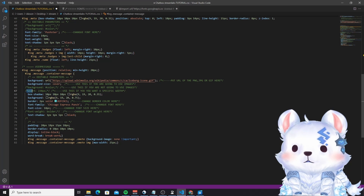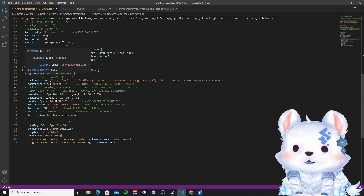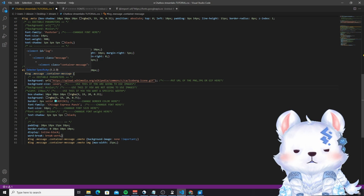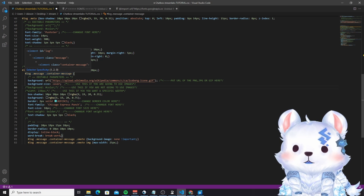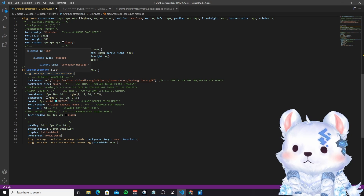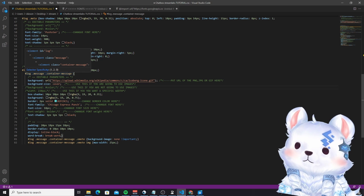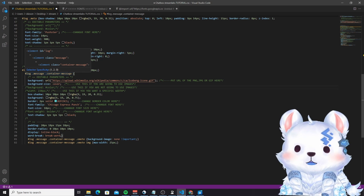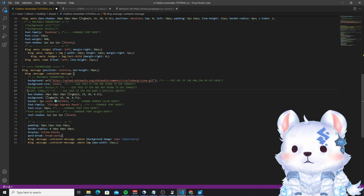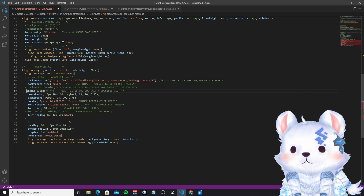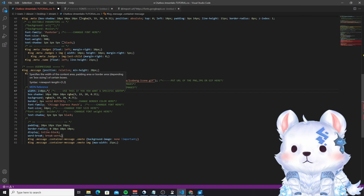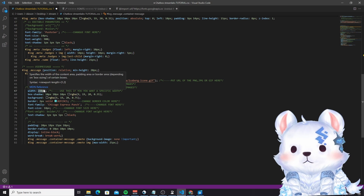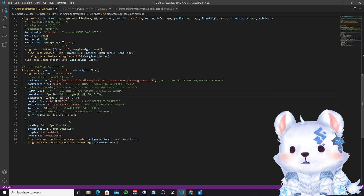This one is very important — some of you will already have some sort of overlay. If you put the chat over it and the message is too large, it's going to overflow and be too big for your overlay. In my case, I have to put it to 3 pixels, but you can change this number to whatever you want.